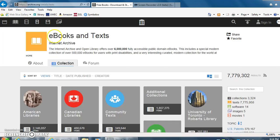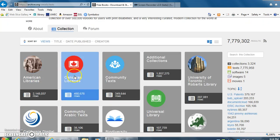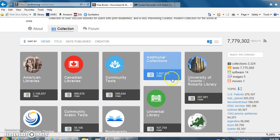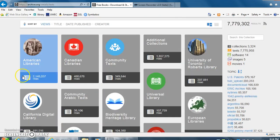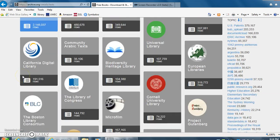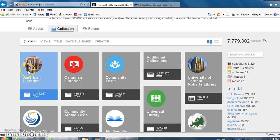Within ebooks and texts we have several different libraries to choose from: American libraries, Canadian, community, all different kinds. You can choose whichever one you prefer, however today I'd like to use American libraries.